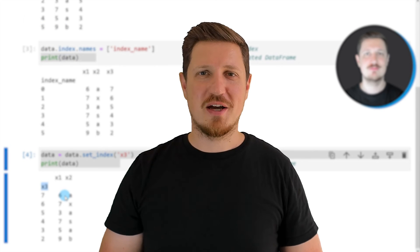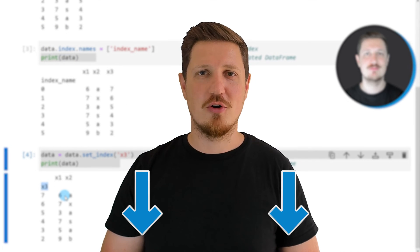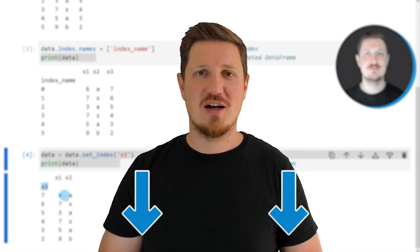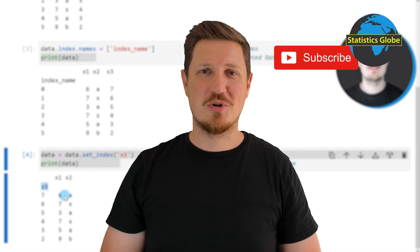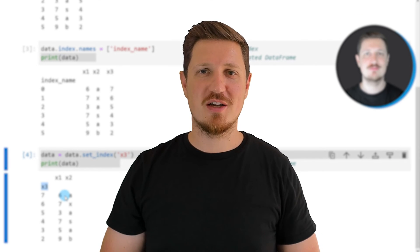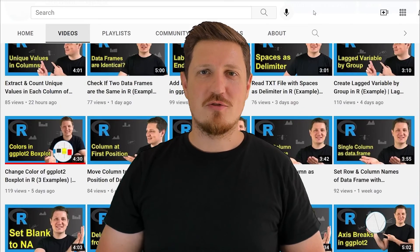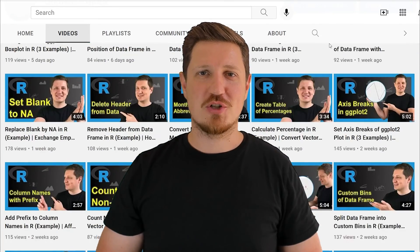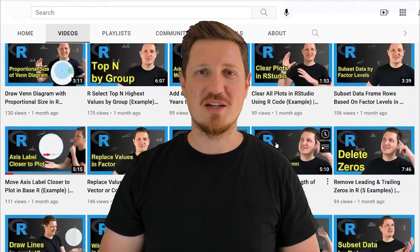If you have liked this video or if you have any questions, let me know in the comments section below. I will try to respond to all comments as soon as I can. Furthermore, make sure to subscribe to my YouTube channel to get notified about future video releases. I have already published about 500 videos on this channel and I am releasing new videos on a daily basis.